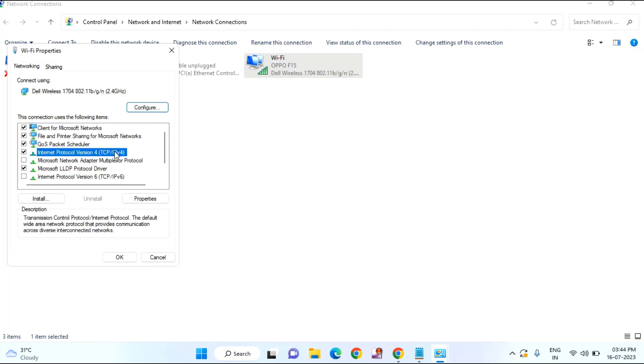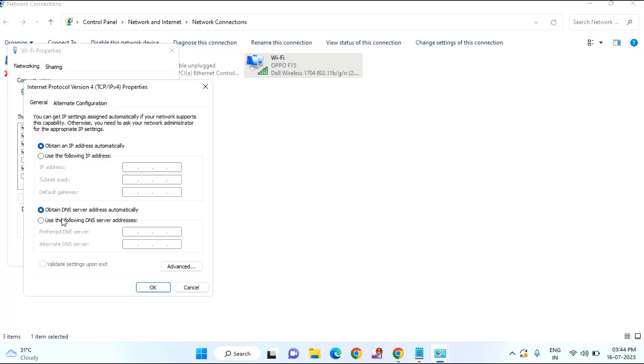Double click on TCP IP 4 Internet Protocol version. Select this option, use the following DNS server address. Here you need to type 8.8.8.8, 8.8.4.4.